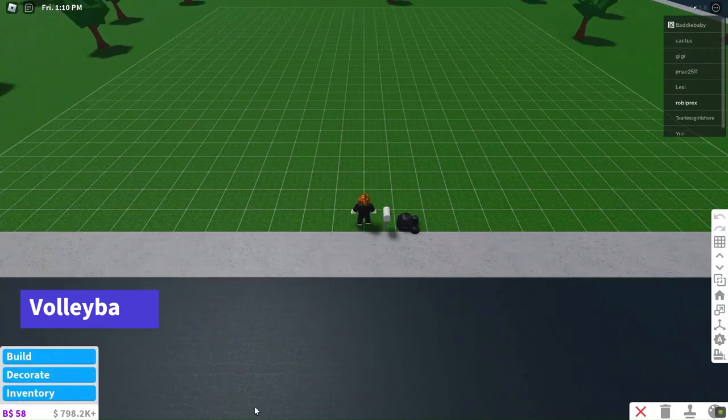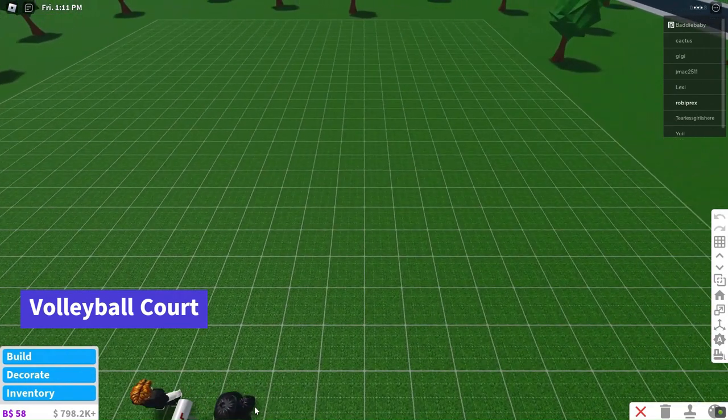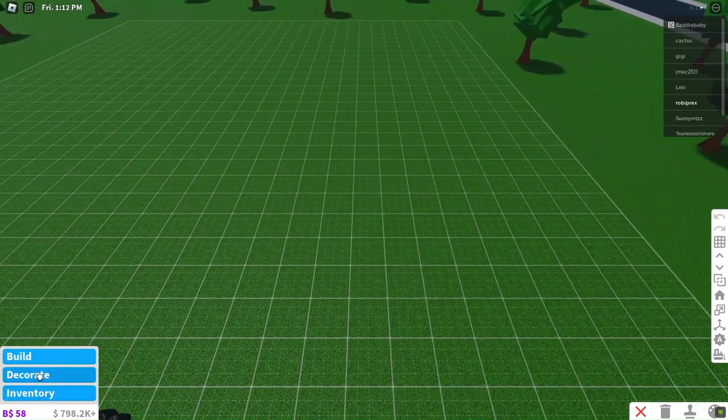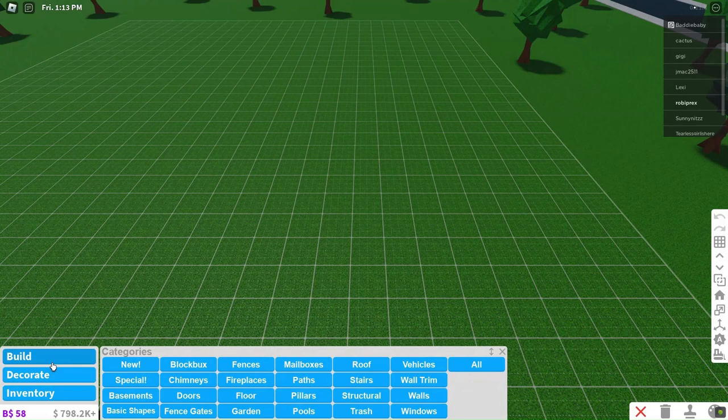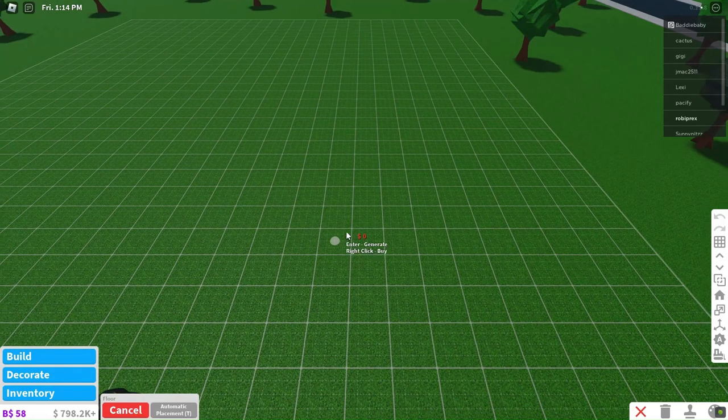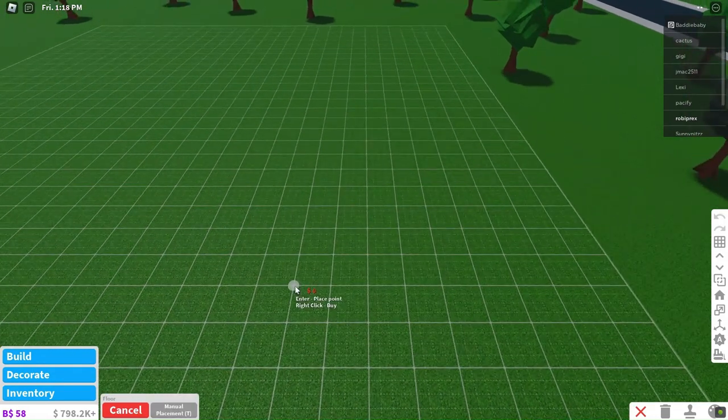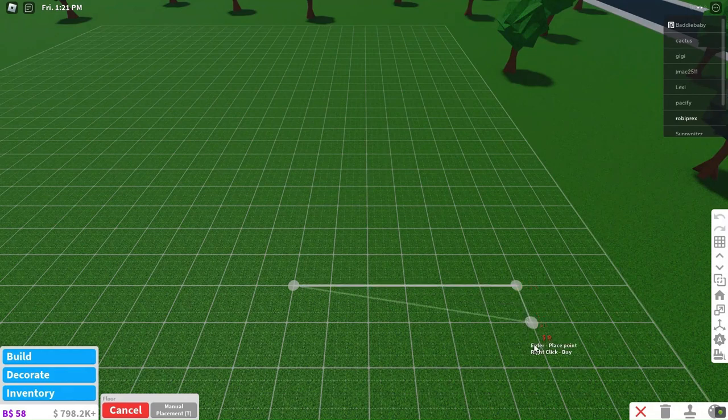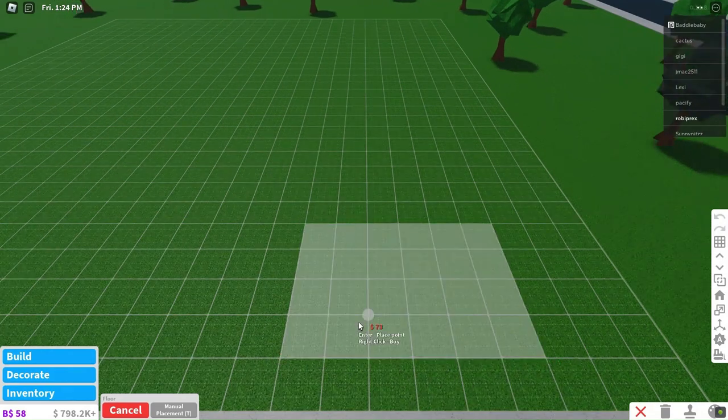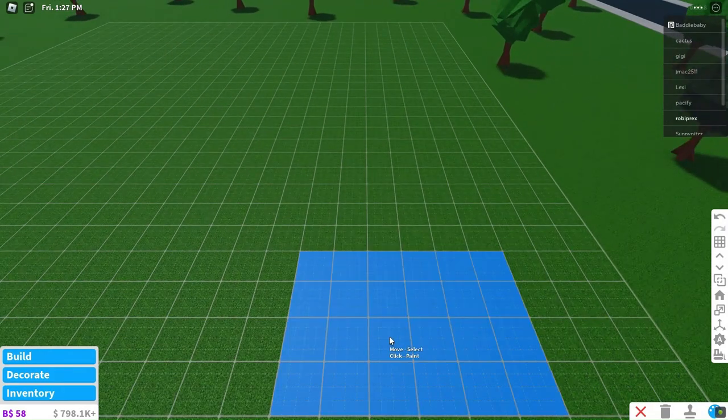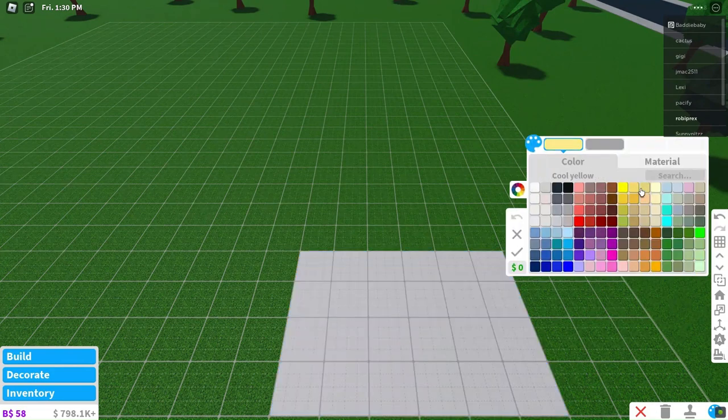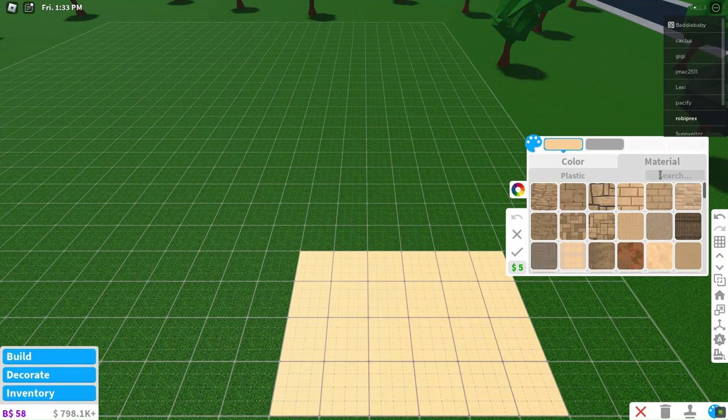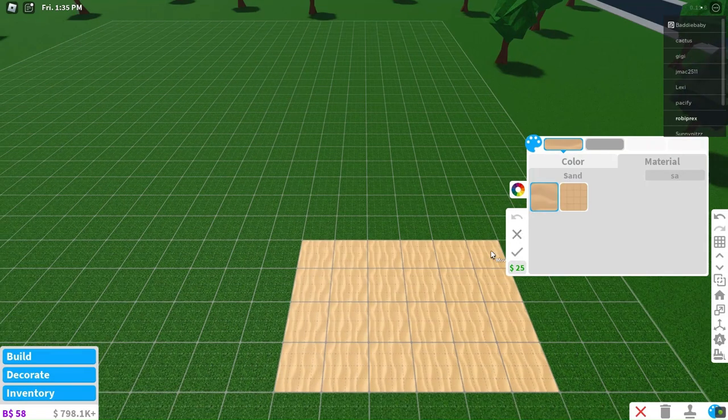If you're a fan of volleyball, we have a cool hack for you. Instead of just playing on any regular court, let's create a beach-inspired volleyball court. First, we'll transform the floor into sand for that authentic beachy feel.